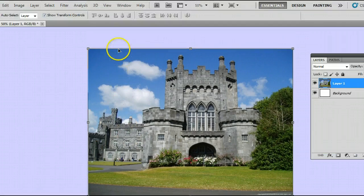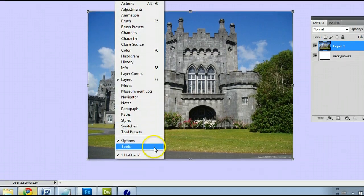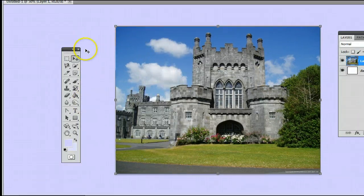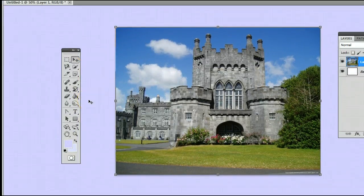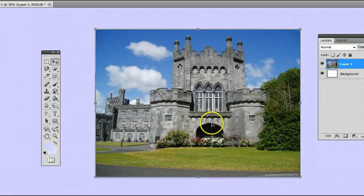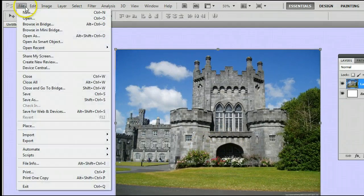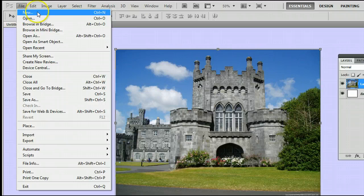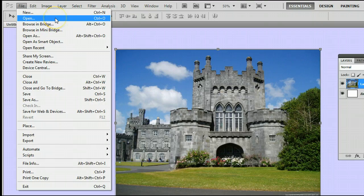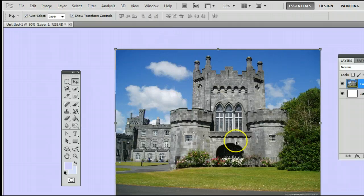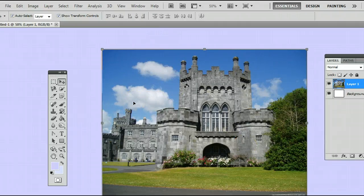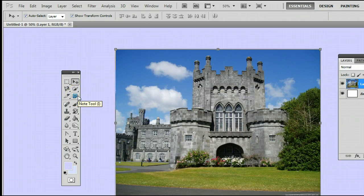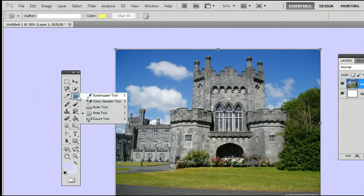To find the Note tool, go to Window > Tools to open up the Tools window or the Tools palette. If you don't already have an image open, simply go to File > New to open a new file, or go to File > Open to open an existing file from your hard drive. I'm using this picture of a castle. It's located third from the top on the right-hand side. It may be hiding behind the Eyedropper tool, the Color Sampler tool, the Ruler tool, or the Count tool.